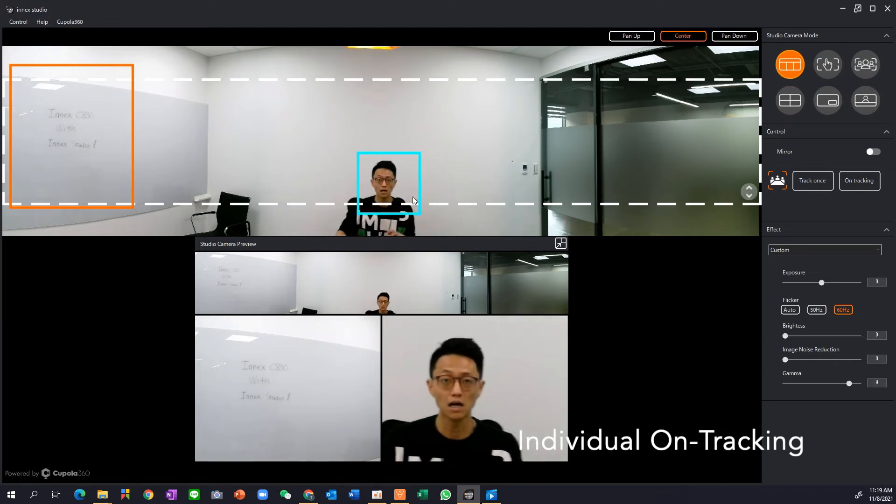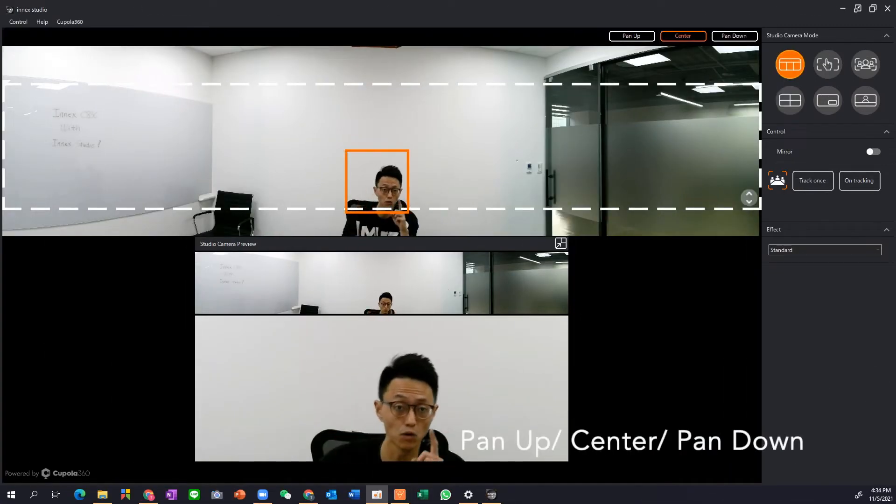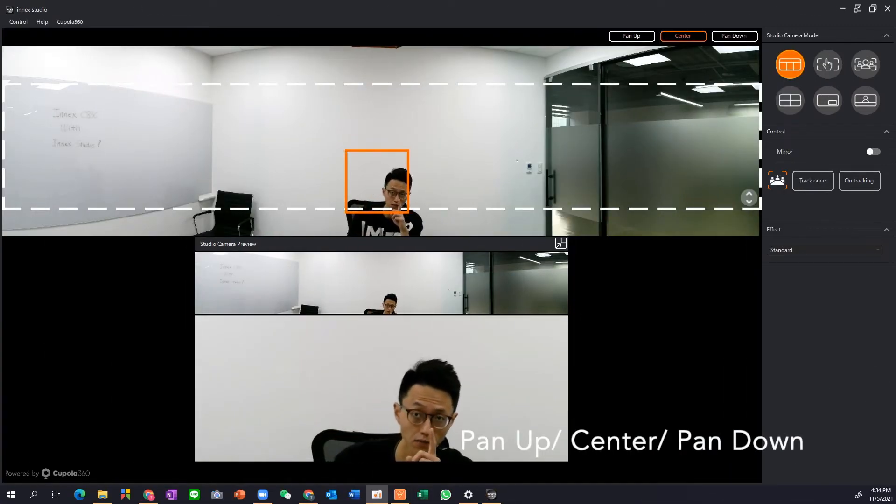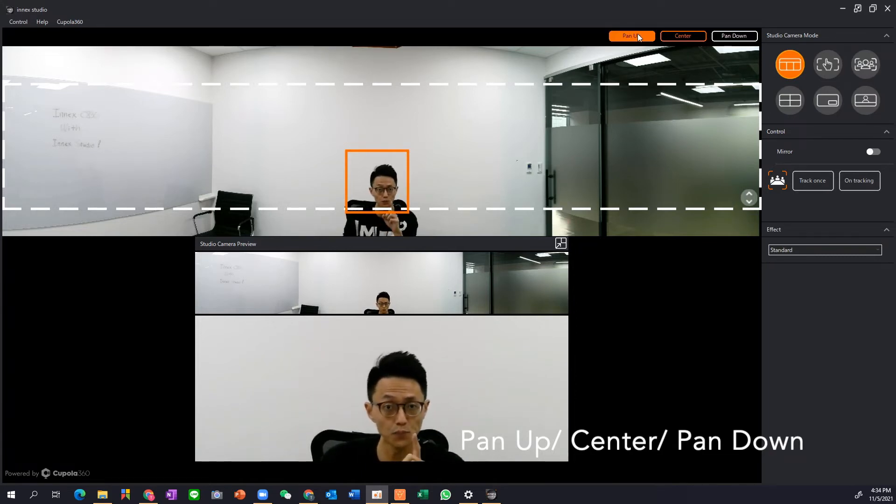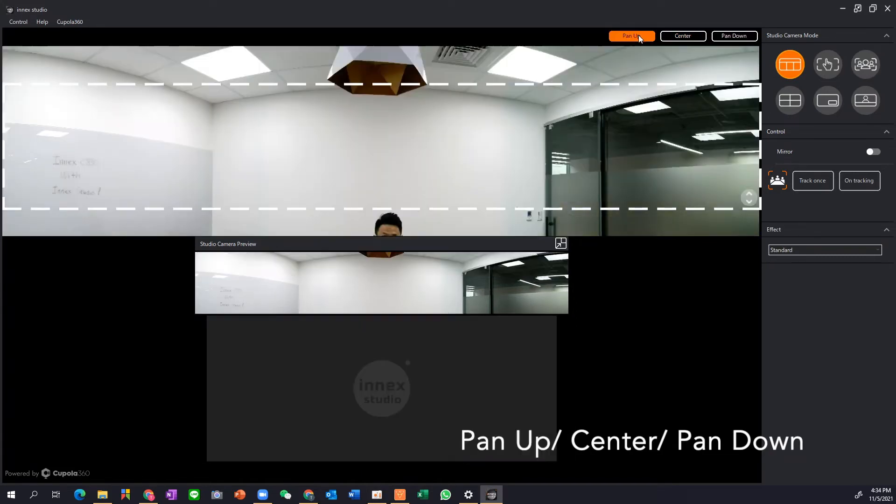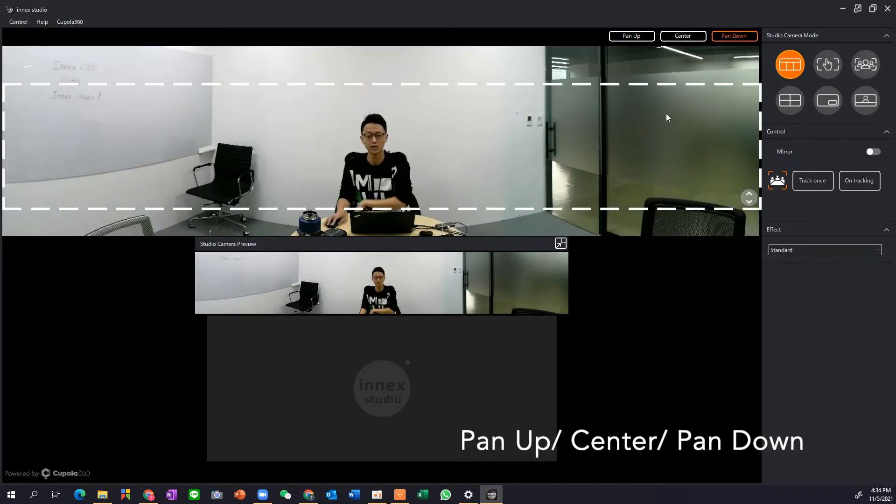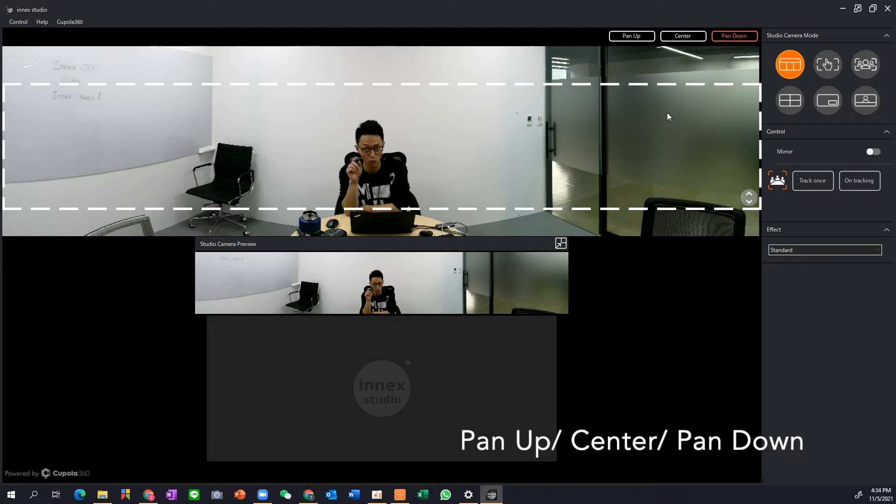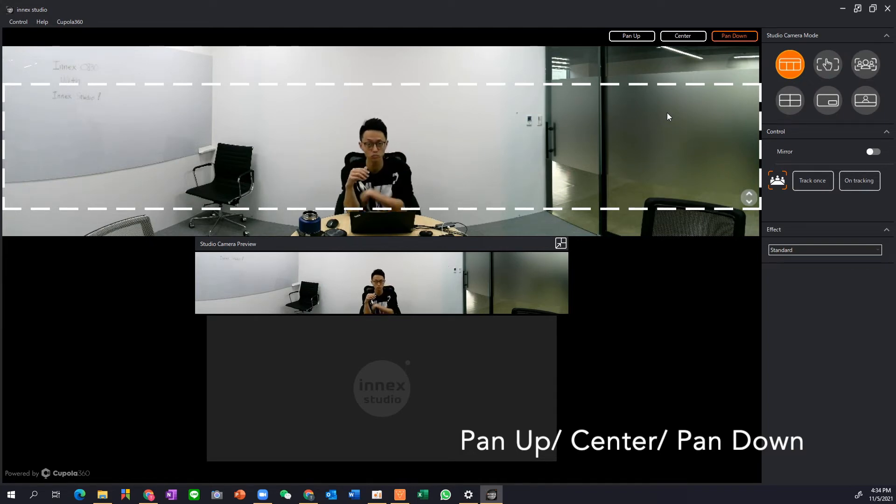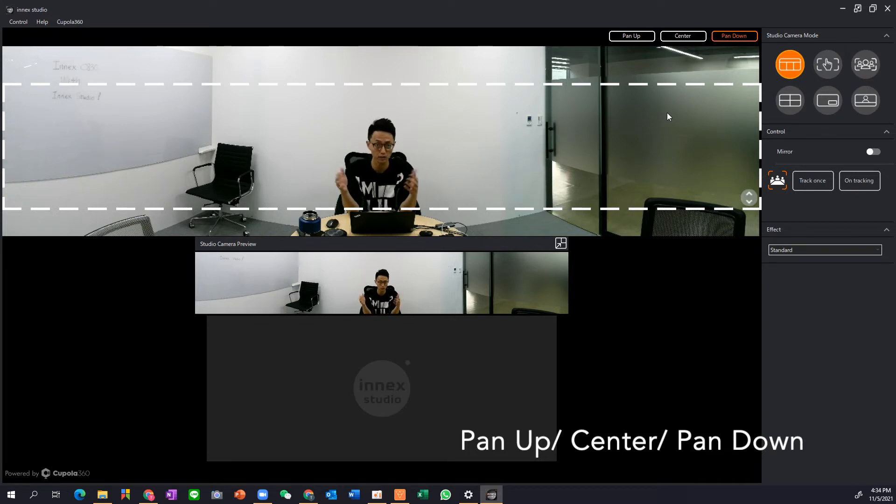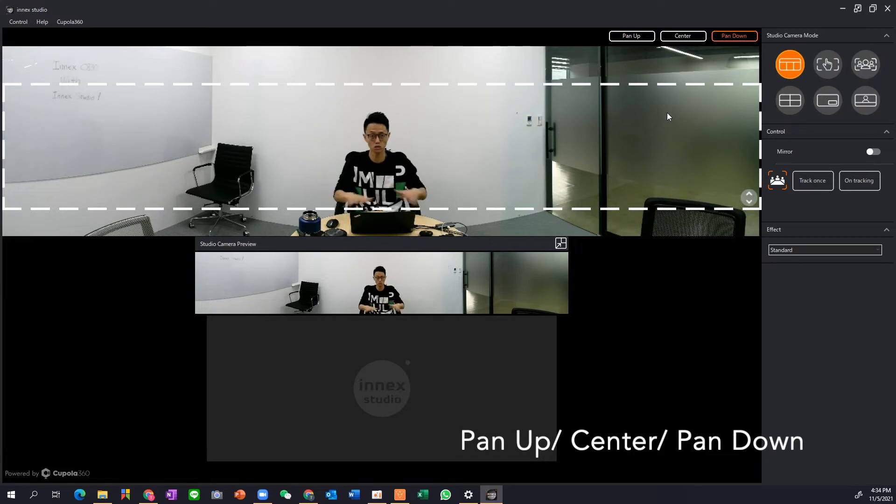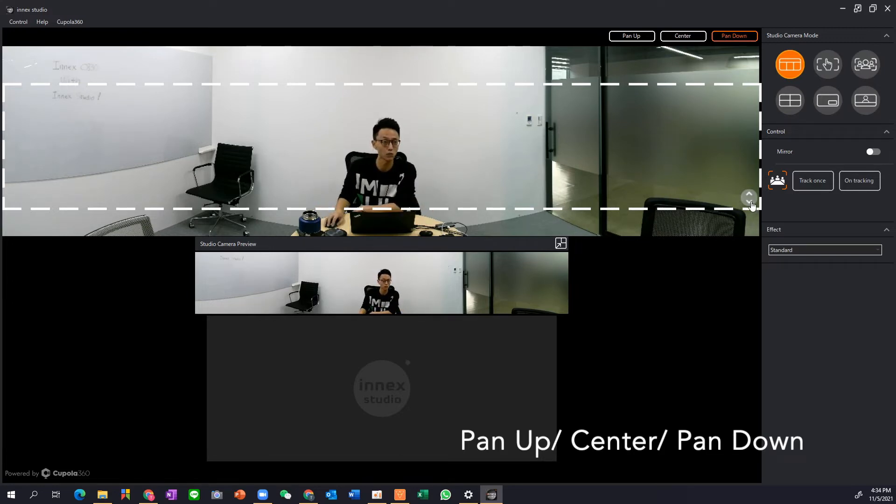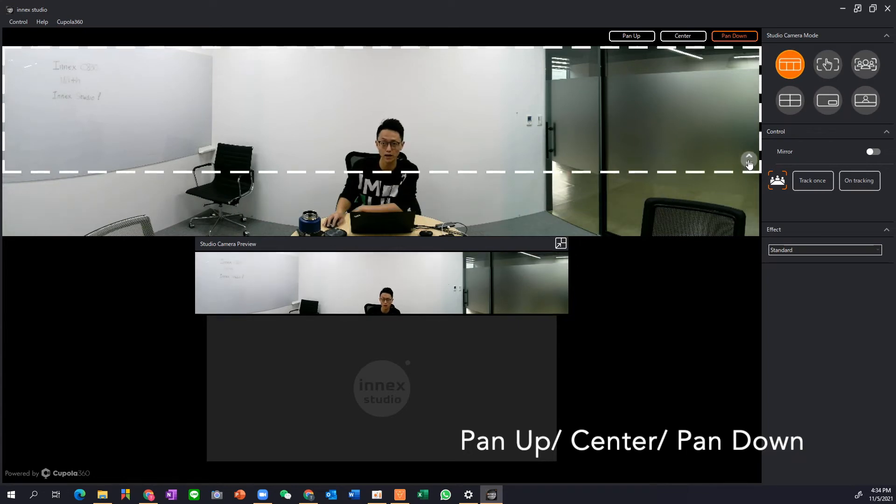So let's talk about more buttons. There is a pan up, center and pan down and what they do is when you pan up you ask the camera to look up, look in the middle and look down. Depending on your situation, depending on where you mount the camera, how far you are away from the camera, how much higher is the camera to you, you choose differently. In my case I like to use down so that the camera can look at me and also some of the table.